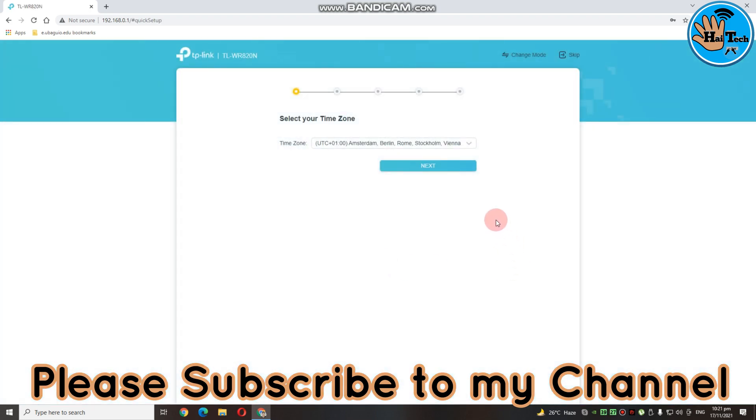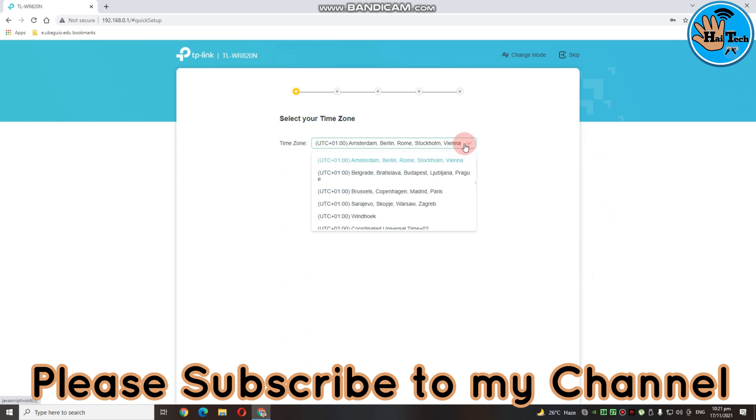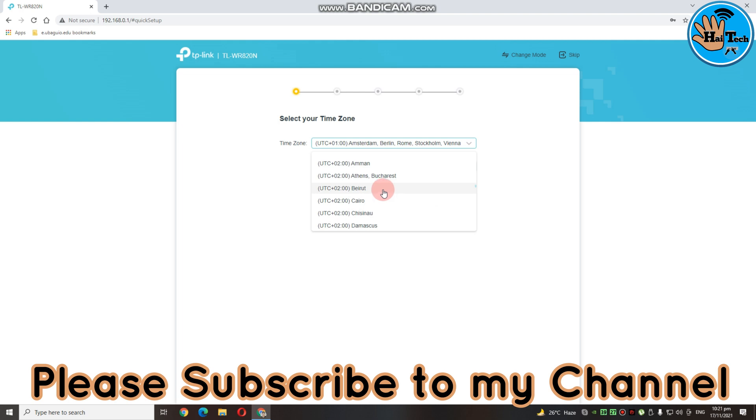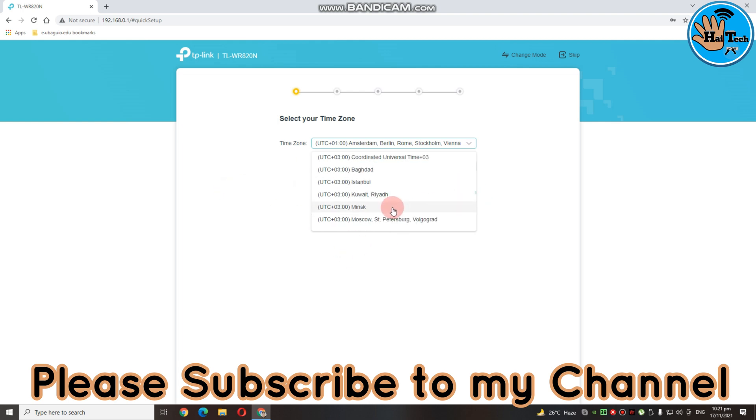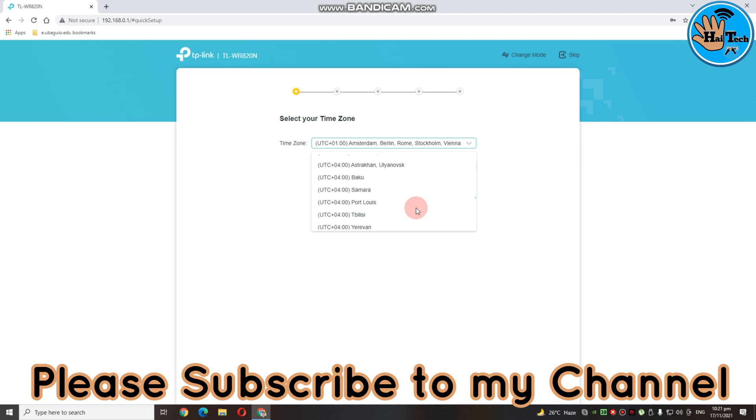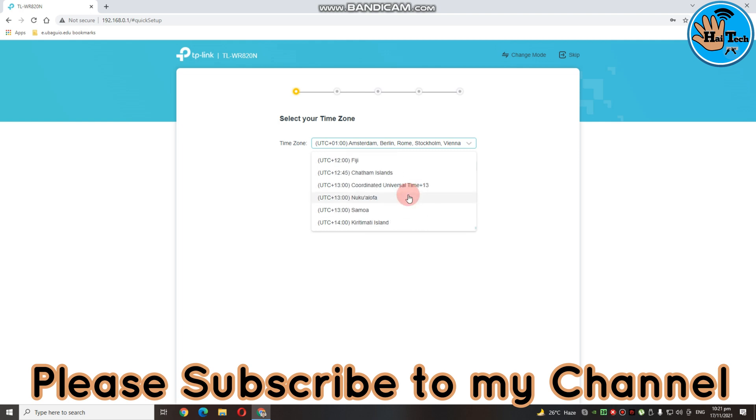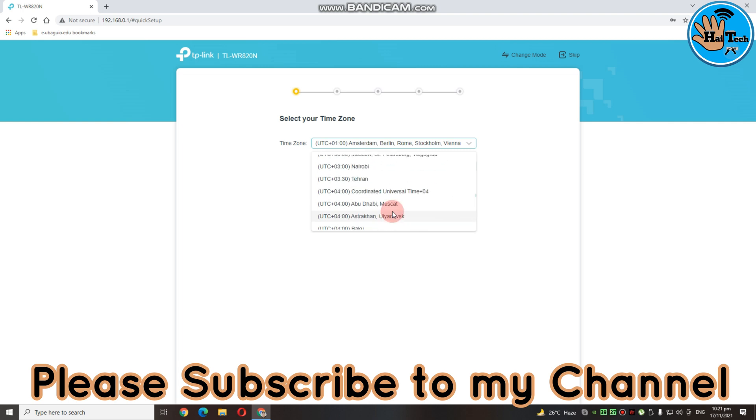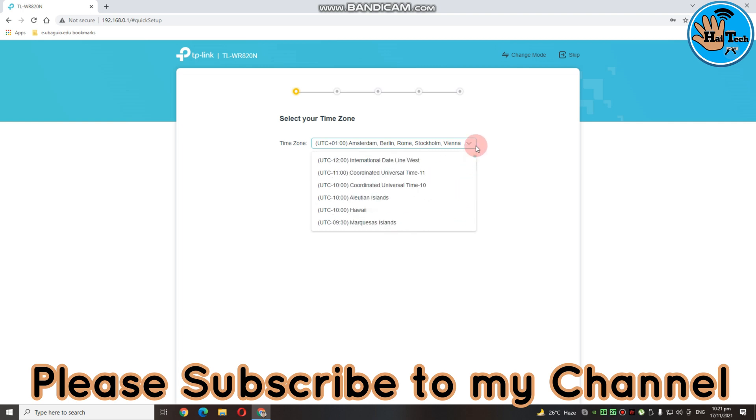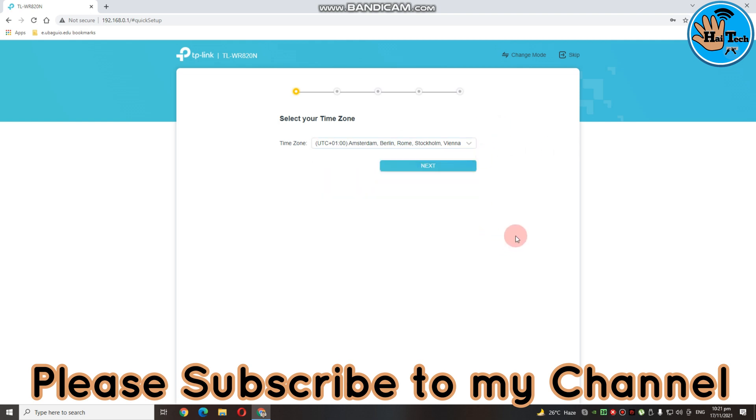Then dito guys, magpapakita na yung kanyang select your time zone. Try na kayong maghanap kung may Philippines ba dito. Actually, hindi naman to important eh. But, try lang natin tignan kung mayroon bang Philippines dito. So, wala no? So, pili na lang tayo nung pinakauna. Then, click nyo lang yung next.